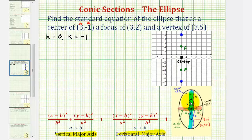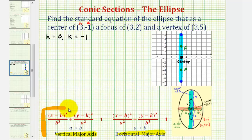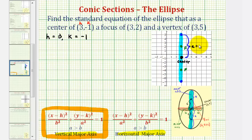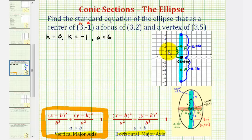Because the major axis contains both the vertices and the foci, we now know that we have a vertical major axis, which means our equation is going to take this form, where a squared, or the larger denominator, will be under the y part of the equation. Because we have the vertices and the foci, we can determine the value of a and c. A is the distance from the center to the vertices — since this distance is equal to six units, we know a is equal to six. The distance from the center to the foci is equal to c units; this distance is equal to three units, so c is equal to three.